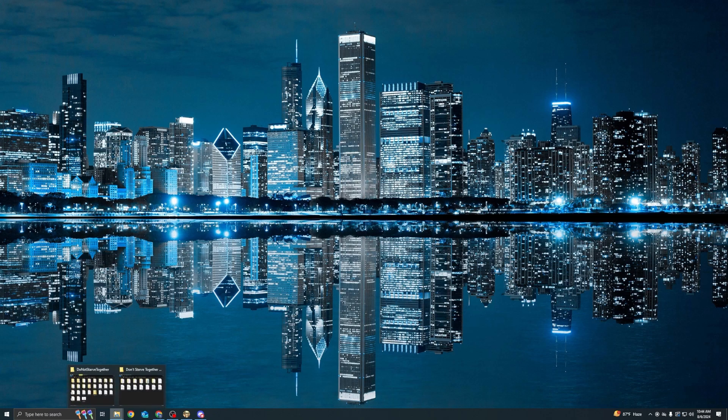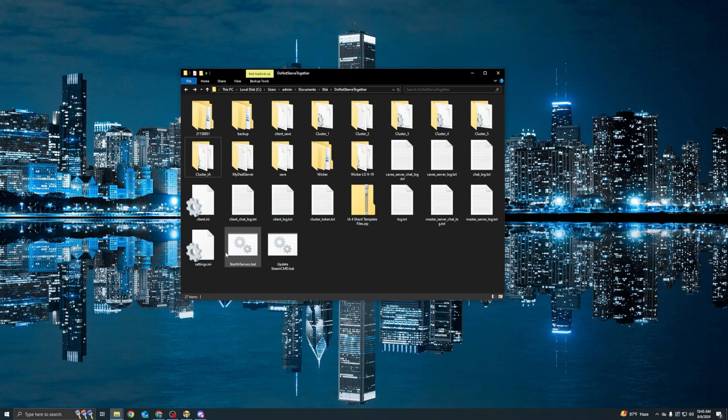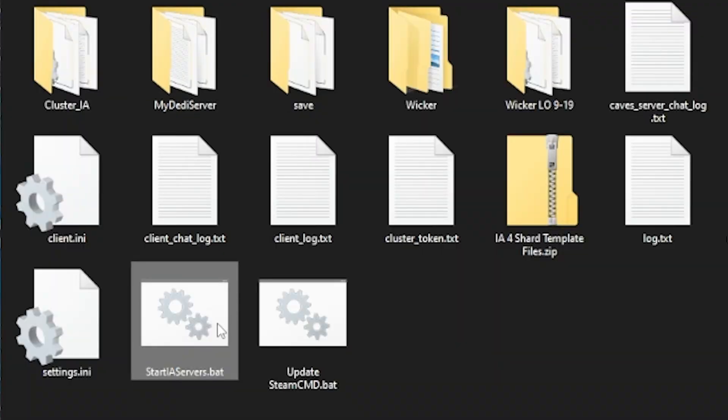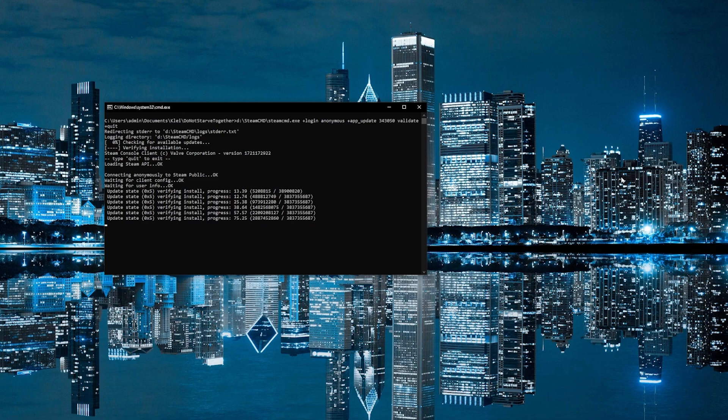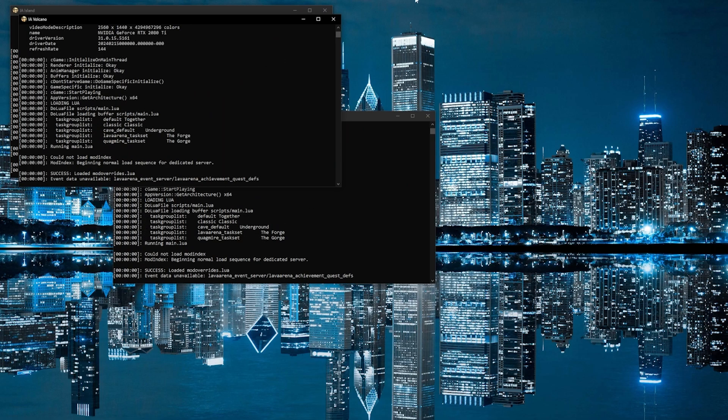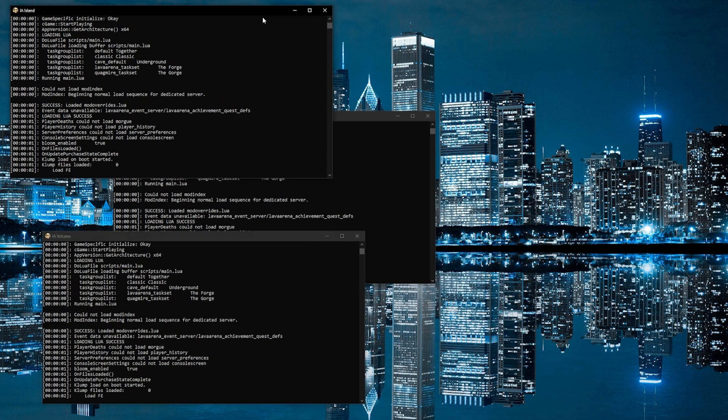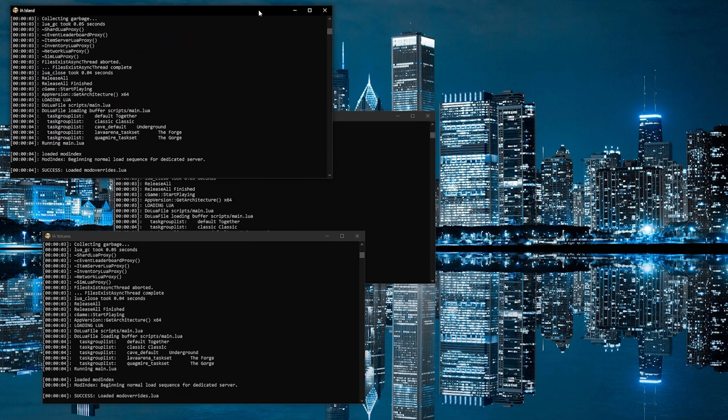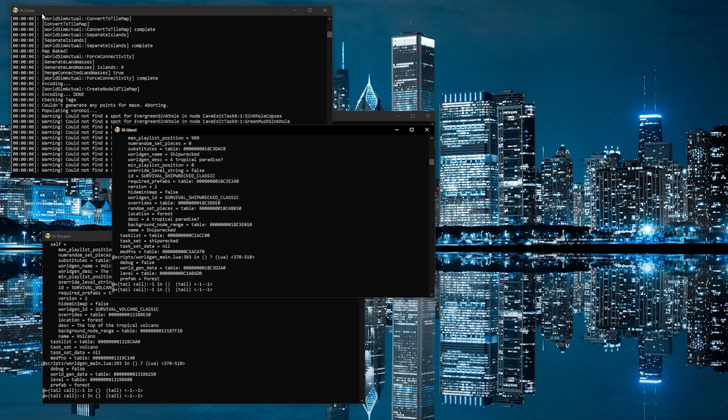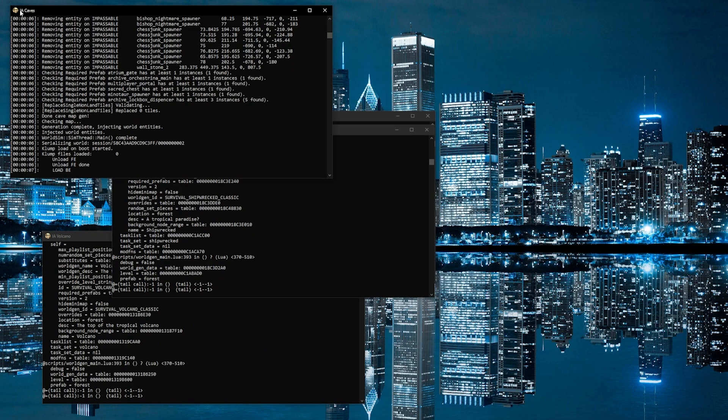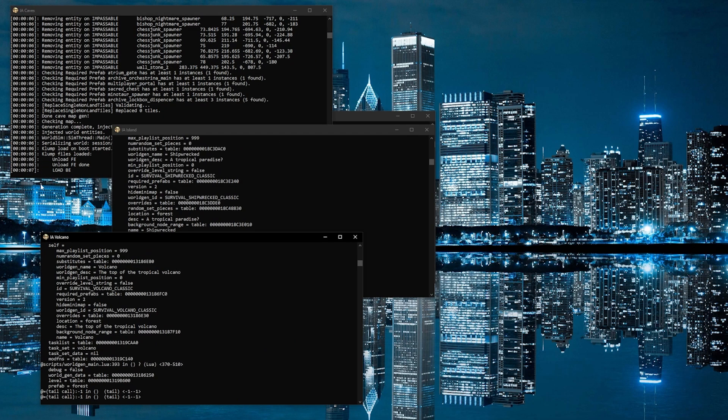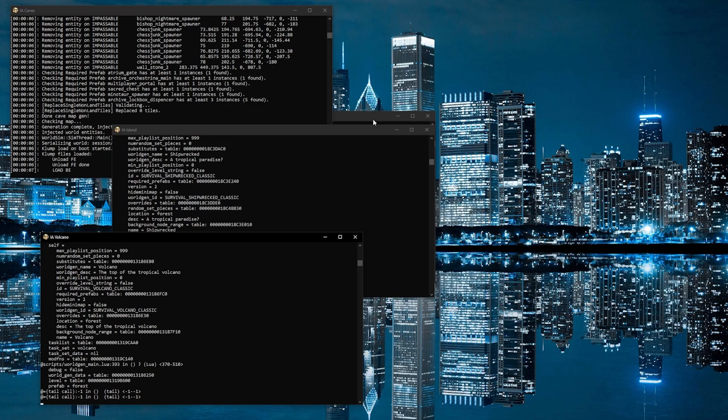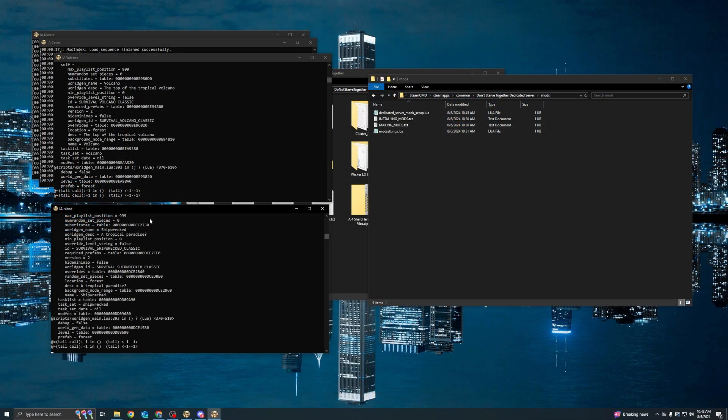And at this point, we should be able to start up our servers. So we're going to go back to our startup script and we are going to double click to open it. So the first thing that this script does is it updates the DST dedicated server files that happens every time you start up the dedicated server. And then it's going to open up ideally four windows. And you can see we've got the title for each of the shards very conveniently at the top: Island, Volcano, Caves and Master.